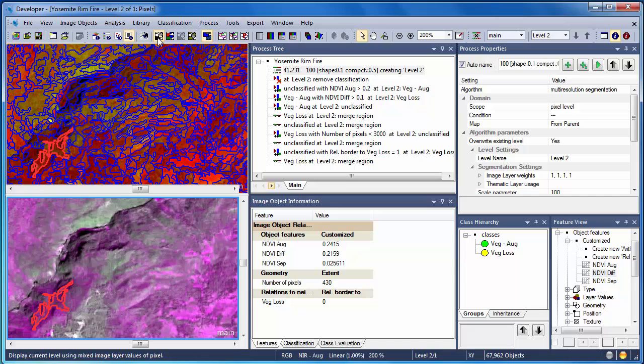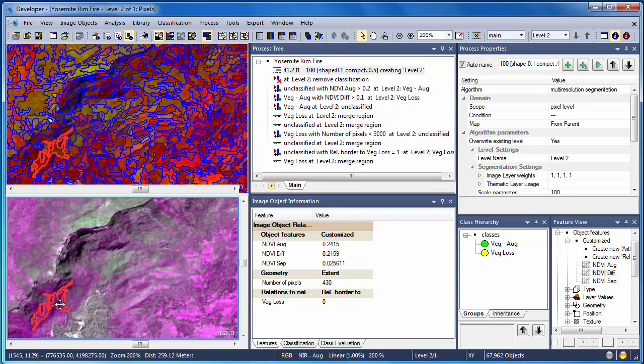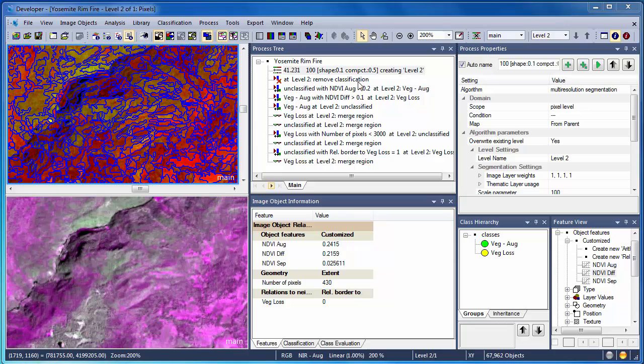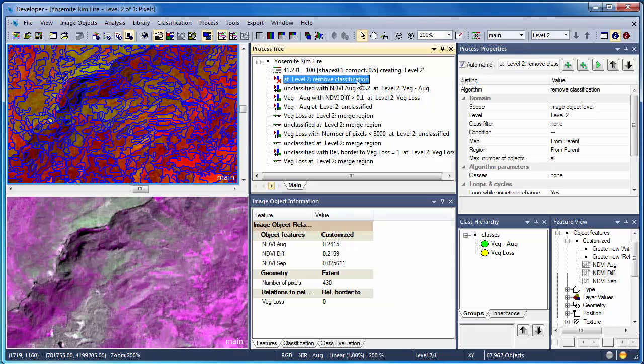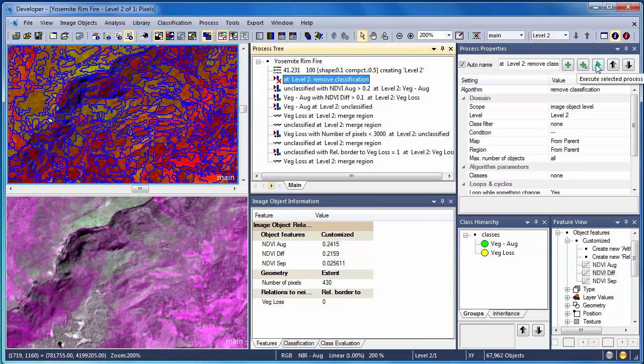Now I'll move through the rest of the rule set. After segmentation, I have a rule called Remove Classification. This simply deletes the classification and allows us to start with a clean slate after segmentation.